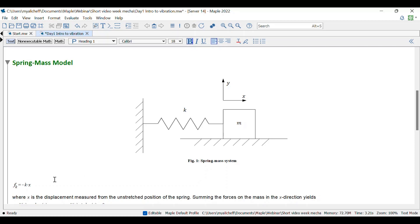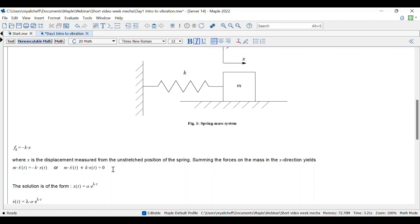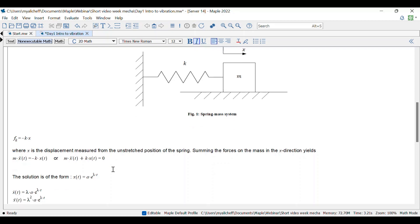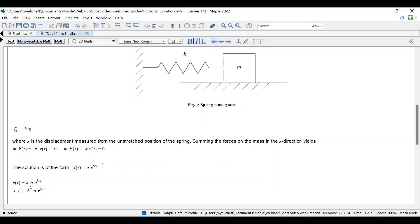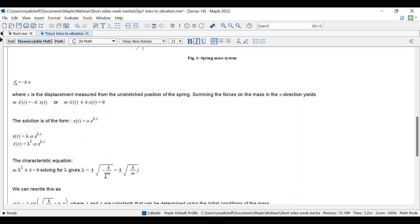The force F_k applied by the spring tries to restore the spring to its unstretched state. Using Newton's second law, we can derive the following differential equation. This equation is a second-order linear homogeneous ordinary differential equation, and we know it can be solved by assuming the solution is of the form x(t). If we differentiate x(t) twice and substitute it into the differential equation, we obtain the characteristic equation.